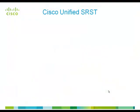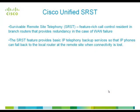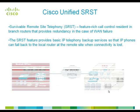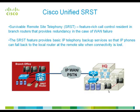In a centralized CUCM environment, when IP phones lose connectivity to CUCM, IP phones in remote branch offices or teleworkers lose call processing capabilities. Cisco Unified SRST router inherits its configuration from centralized Cisco Unified Communication Manager and retains the call processing of IP phones in the event of a WAN failure where IP phones cannot contact the CUCM.